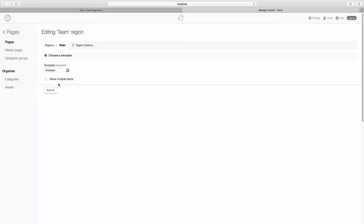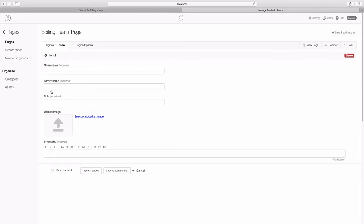And I found my employee template. And this time I'm going to set allow multiple items on this template and hit submit. So you can see it's changed here a little bit. We've got our template to fill in as normal. And then down here, we've got this save and add another as well as saving the changes. So we can now add more than one member of our team.